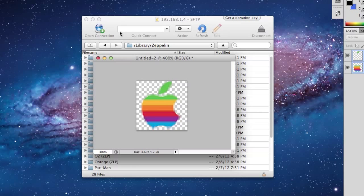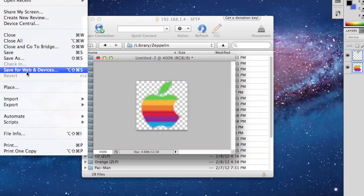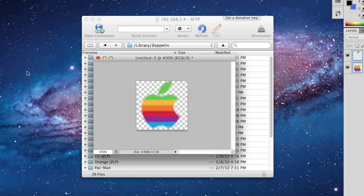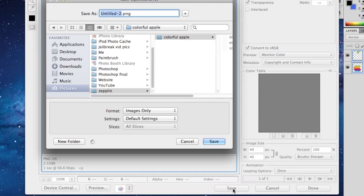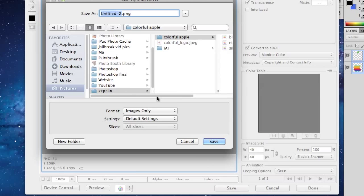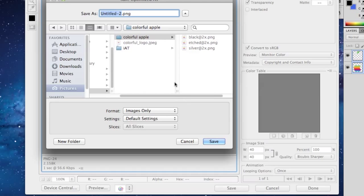So then you want to go ahead and file, and you want to save for web and devices. And then click save. And you want to create a folder. Now, I've already created a folder right there. I've named it Colorful Apple.